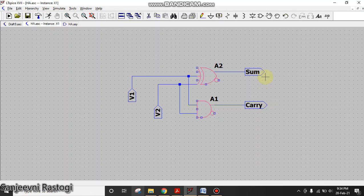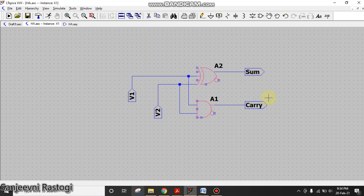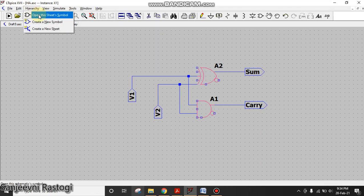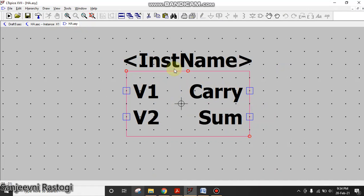So basically what I have done is I have modified the circuit of half adder by removing the input sources with the labels, and then I have added the labels at the output. I have gone to Hierarchy and then I opened the sheet symbol, and then I generated the symbol. This is the symbol that I have generated.